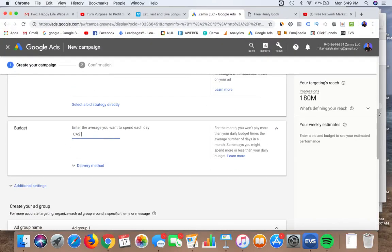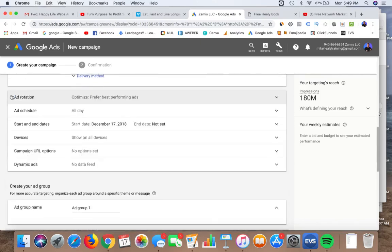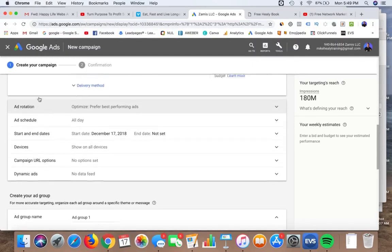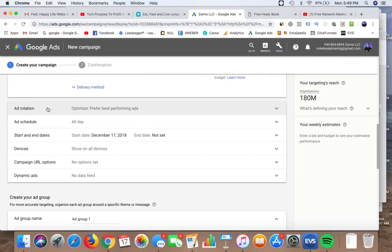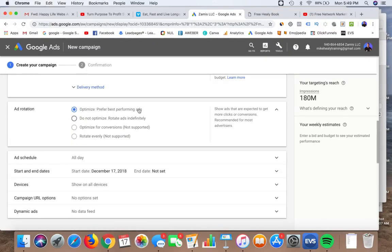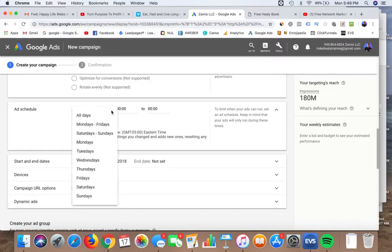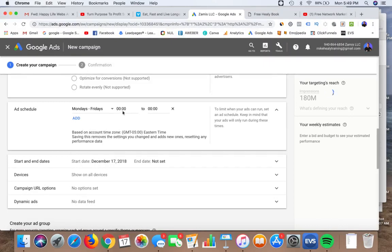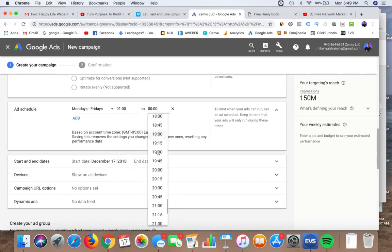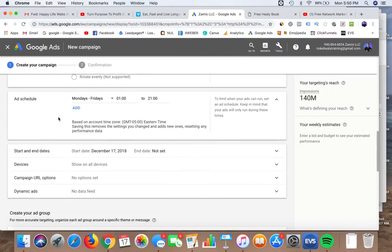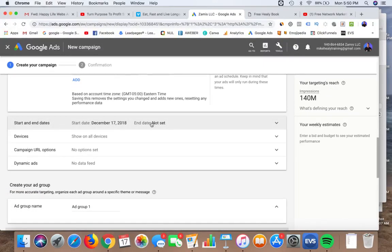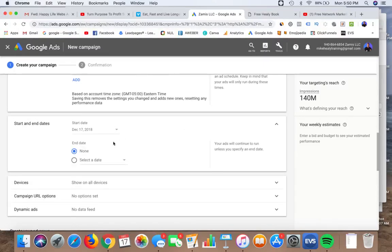I'm going to set the budget at five dollars a day. Under additional settings, ad rotation means if you have multiple ads it will show the best performing ones, so always leave it set to Optimized. Ad schedule lets you restrict when your ads run — for example, Mondays through Fridays from 1 AM to 8 or 9 PM. You can also set an end date to stop the campaign automatically, though I don't typically use any of these.